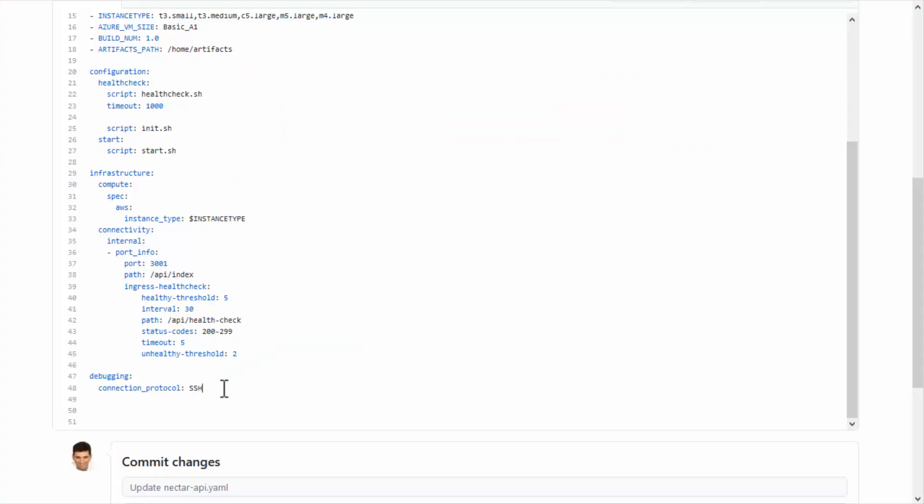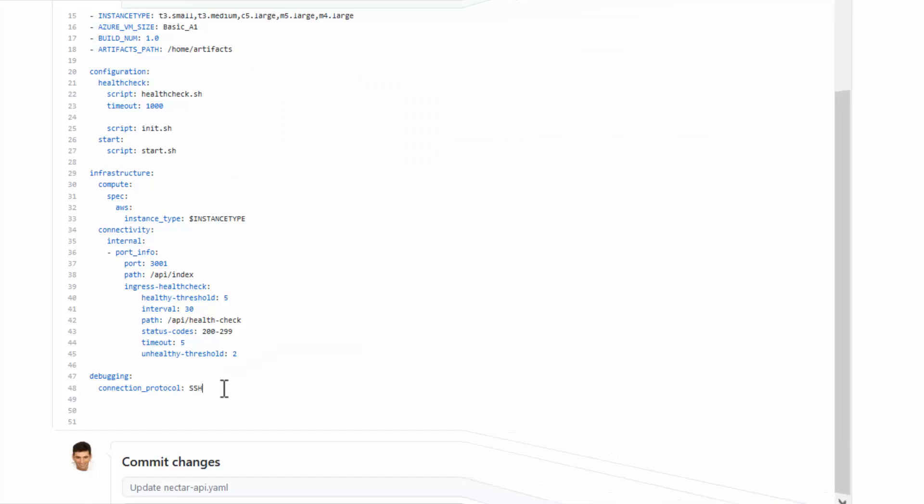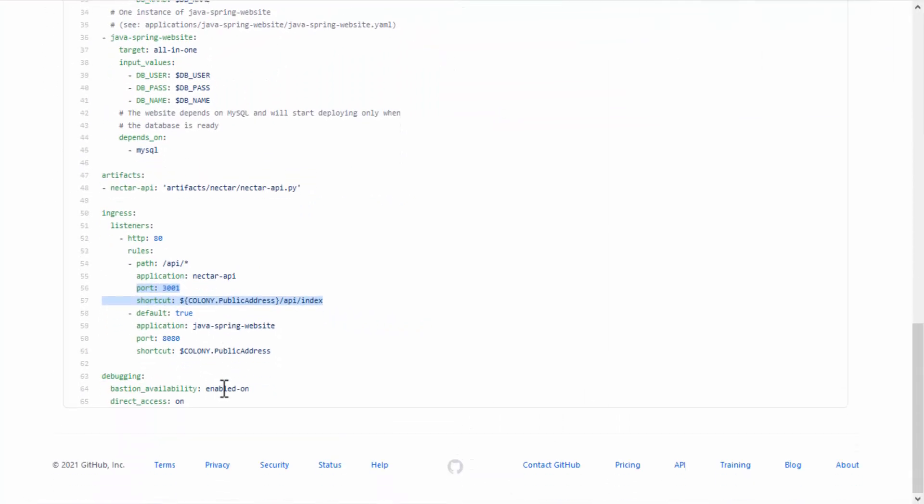Let's start with Bastion. In the Blueprint YAML, use Enabled On to deploy Bastion and leave it running, or Enabled Off to deploy the Bastion component and then turn it off to cut costs.